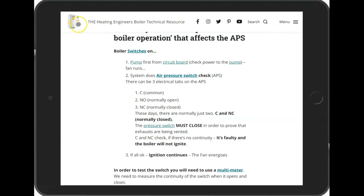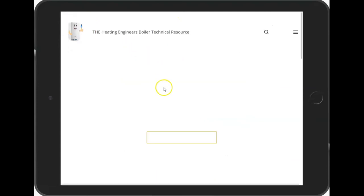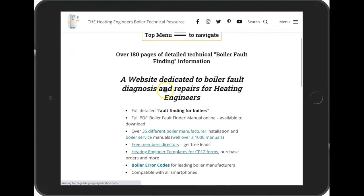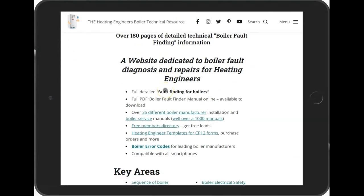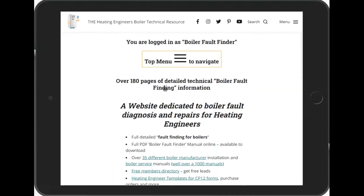The Boiler Fault Finder is dedicated to heating engineers. It has a PDF manual online with over 180 pages of detailed technical boiler fault-finding information — and that's not including any of the boiler manuals, fault codes, or error codes.